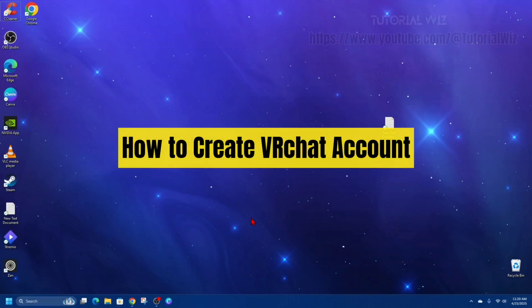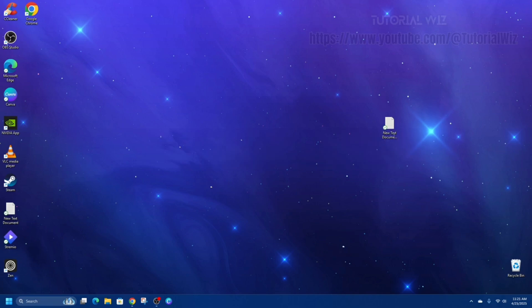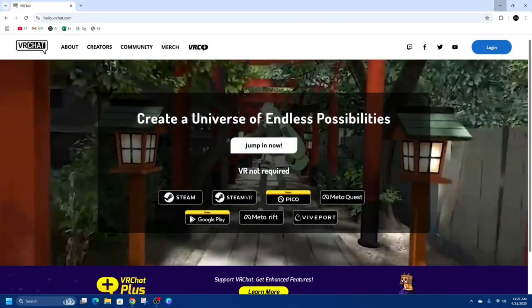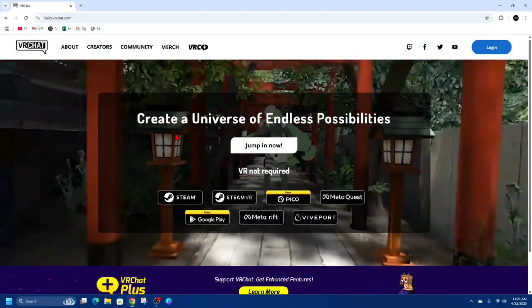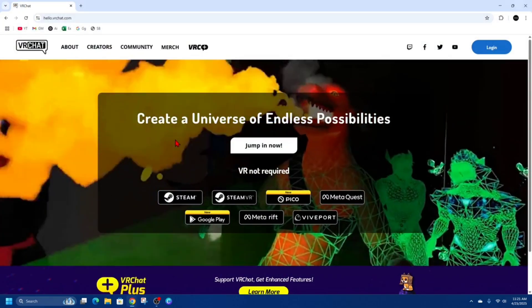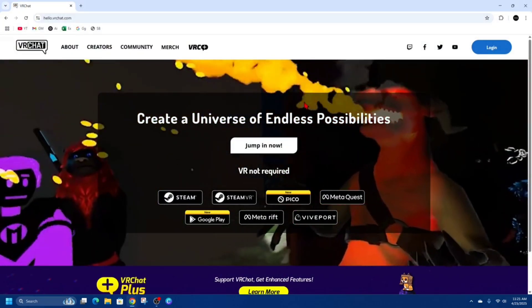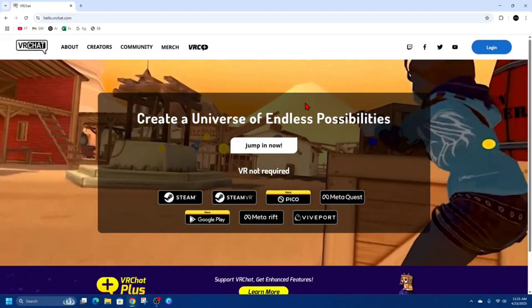Hey, in this video I'm going to show you how to create a VRChat account. If you find this video helpful, please consider liking this video and subscribing to my channel. With that said, let's just jump straight into the video.